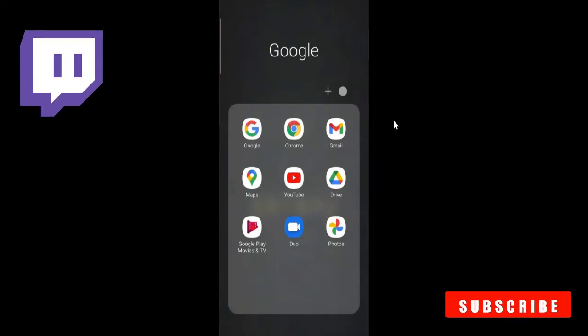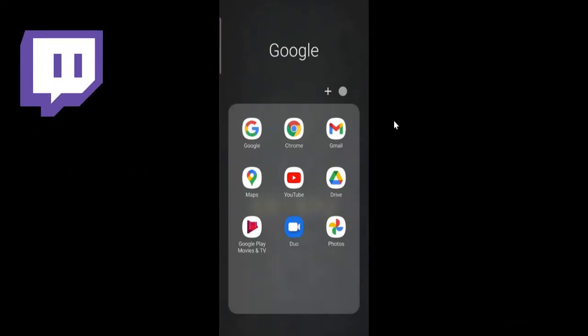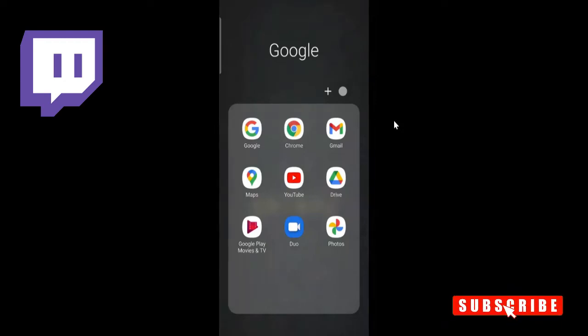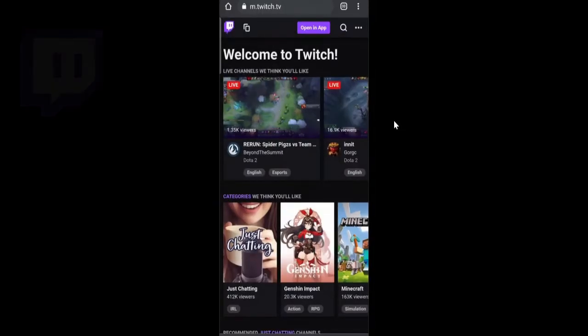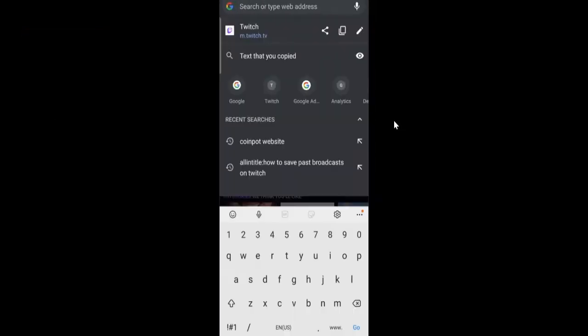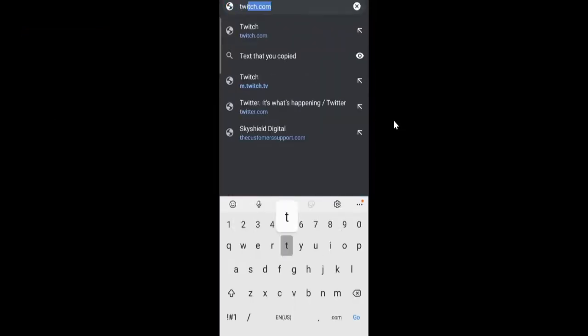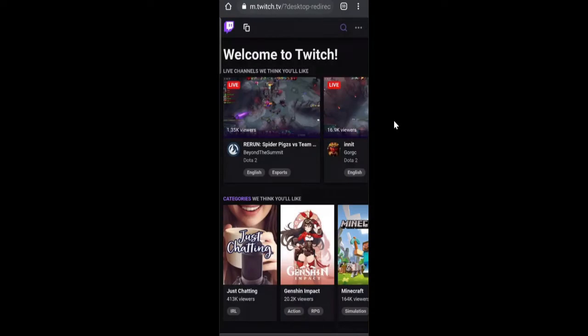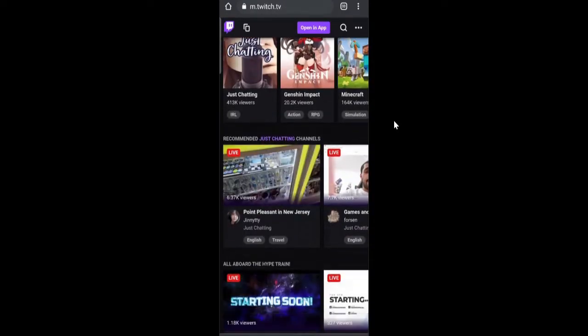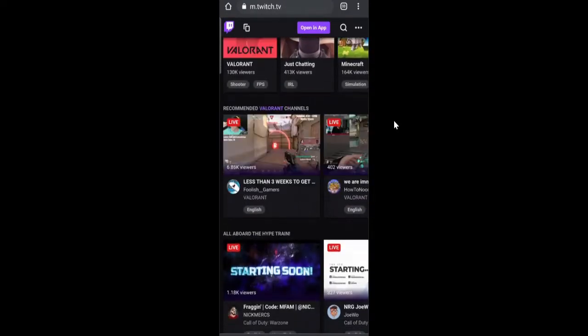There are two tricks. Number one, you can do it through your browser on your iPhone or Android. Just open Google Chrome and then open twitch.com. This will open in application mode only. The trick is that you have to open it in desktop mode.